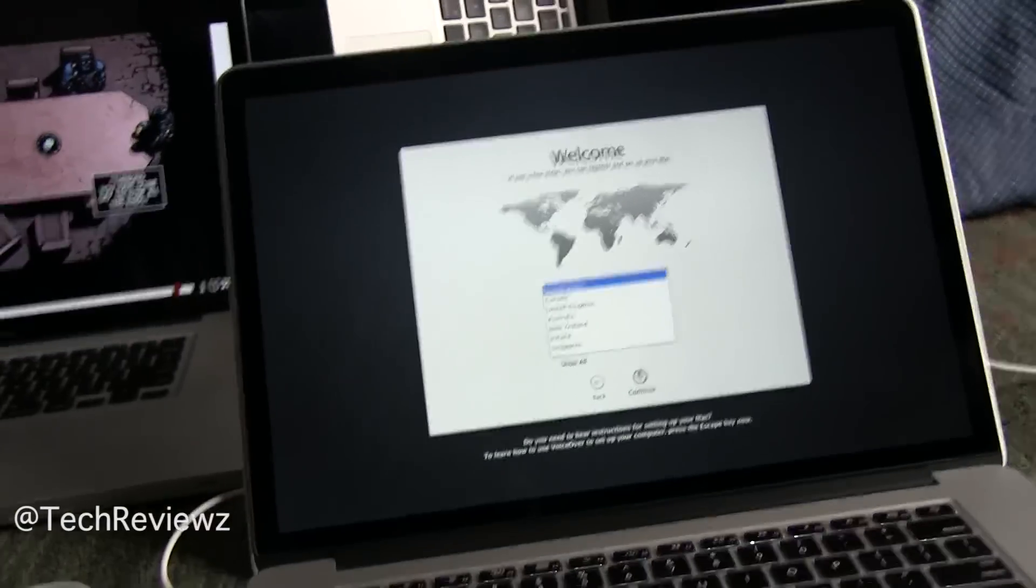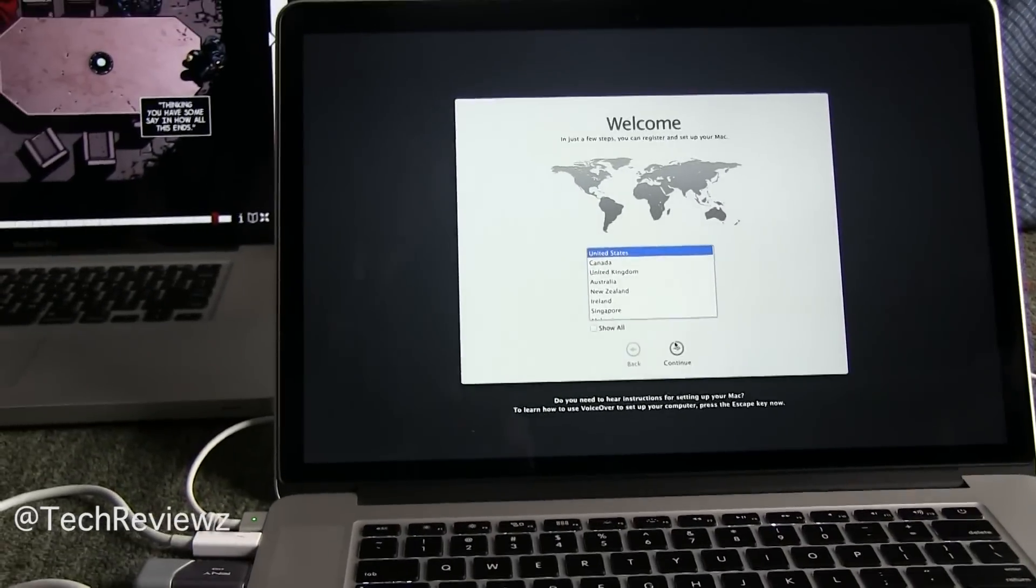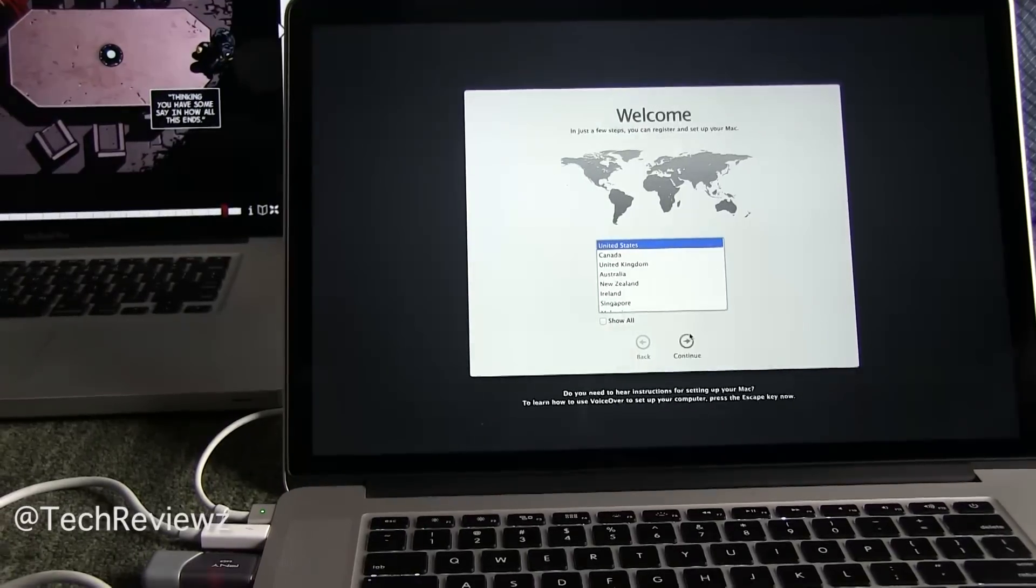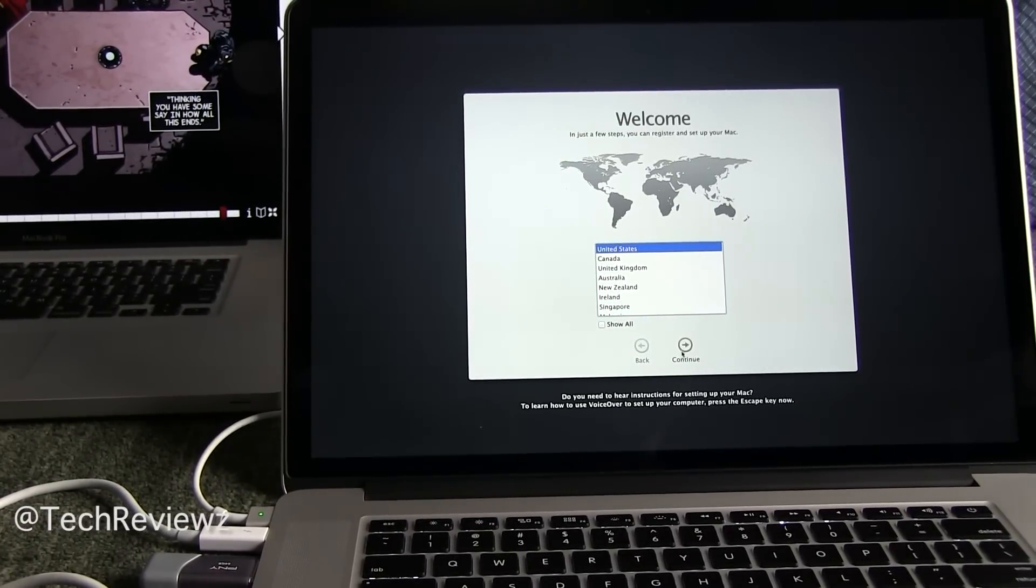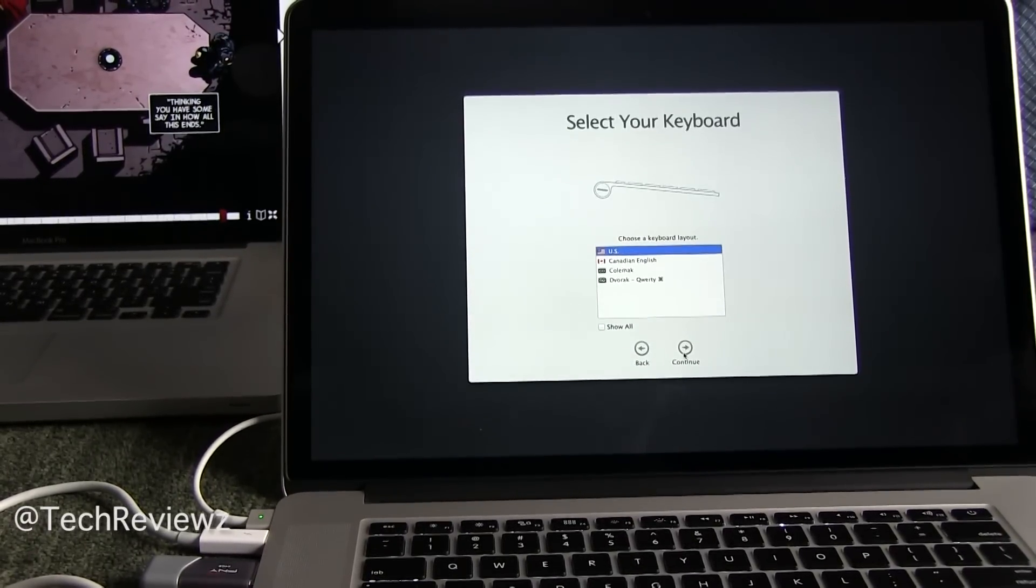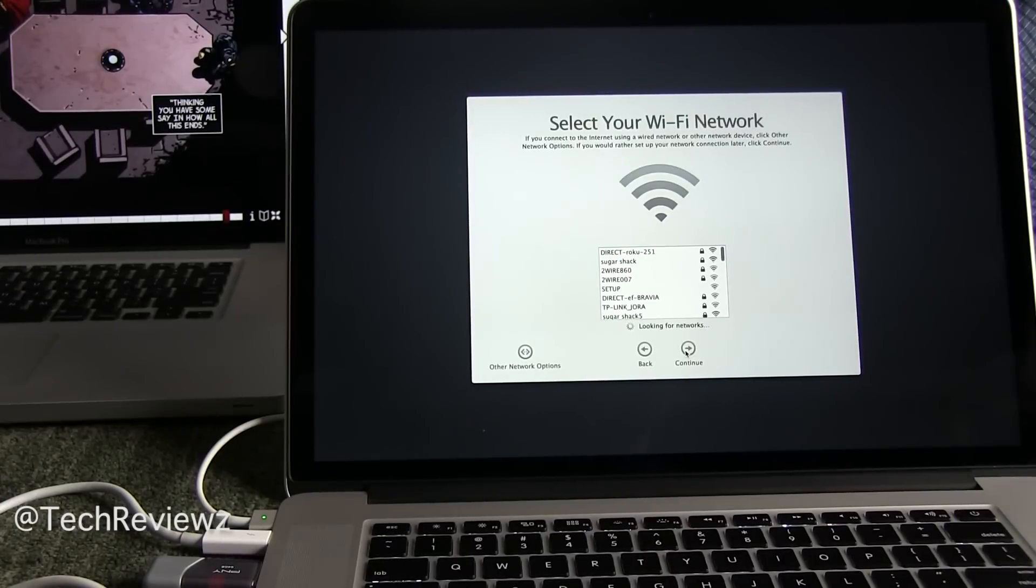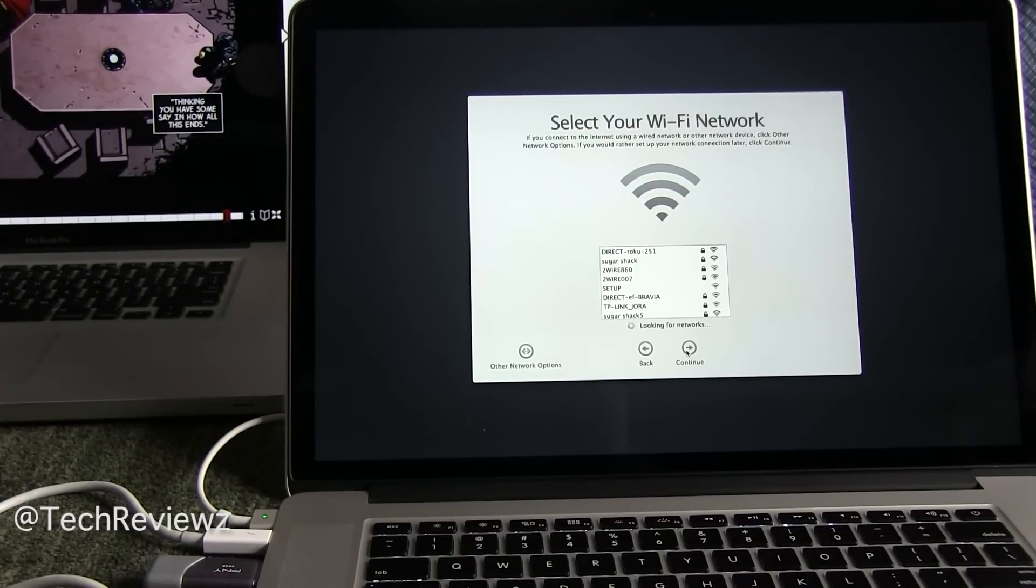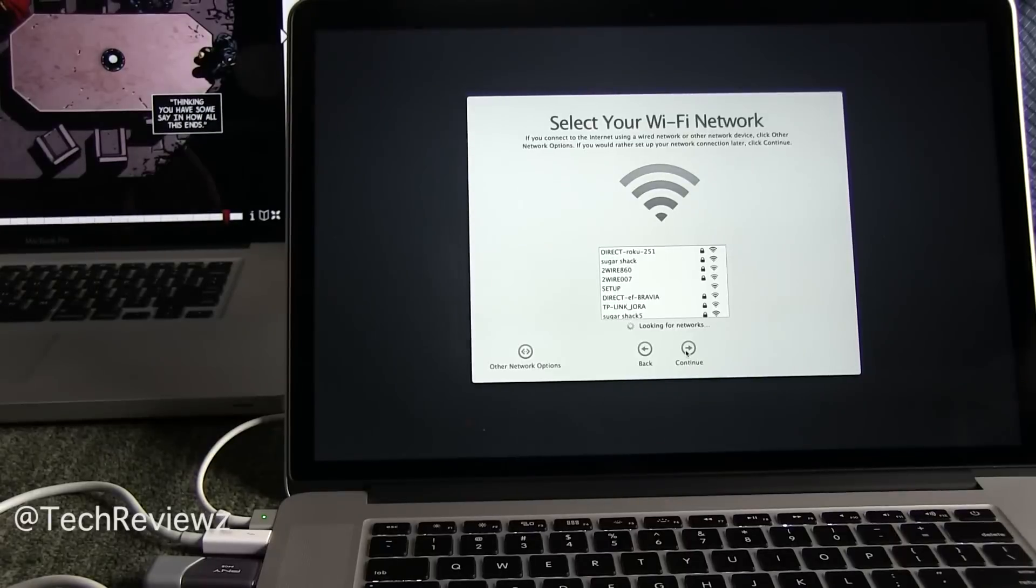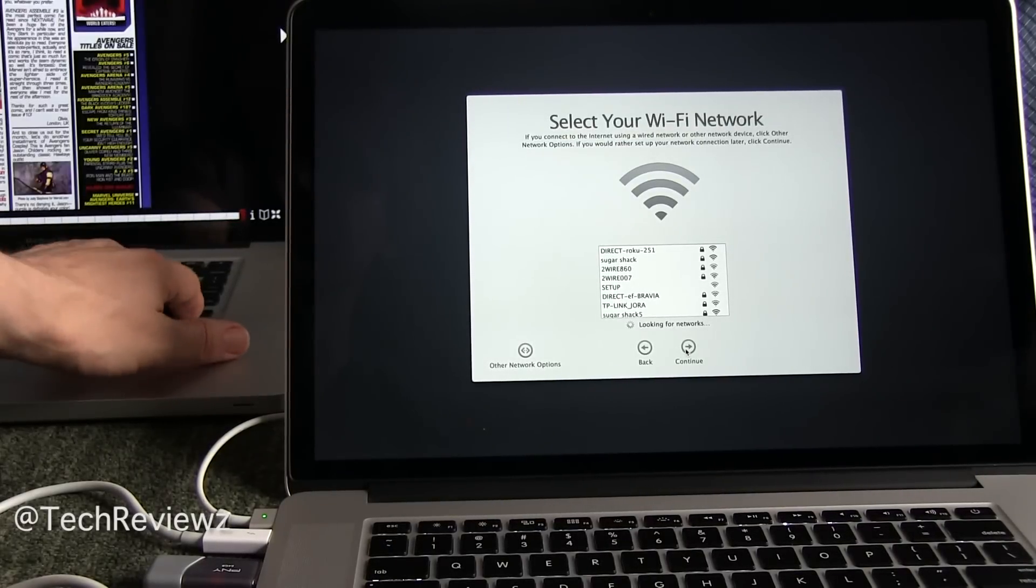All right, so next steps are very easy. Hit continue. This might again look a little bit different depending on where you are in your setup process.